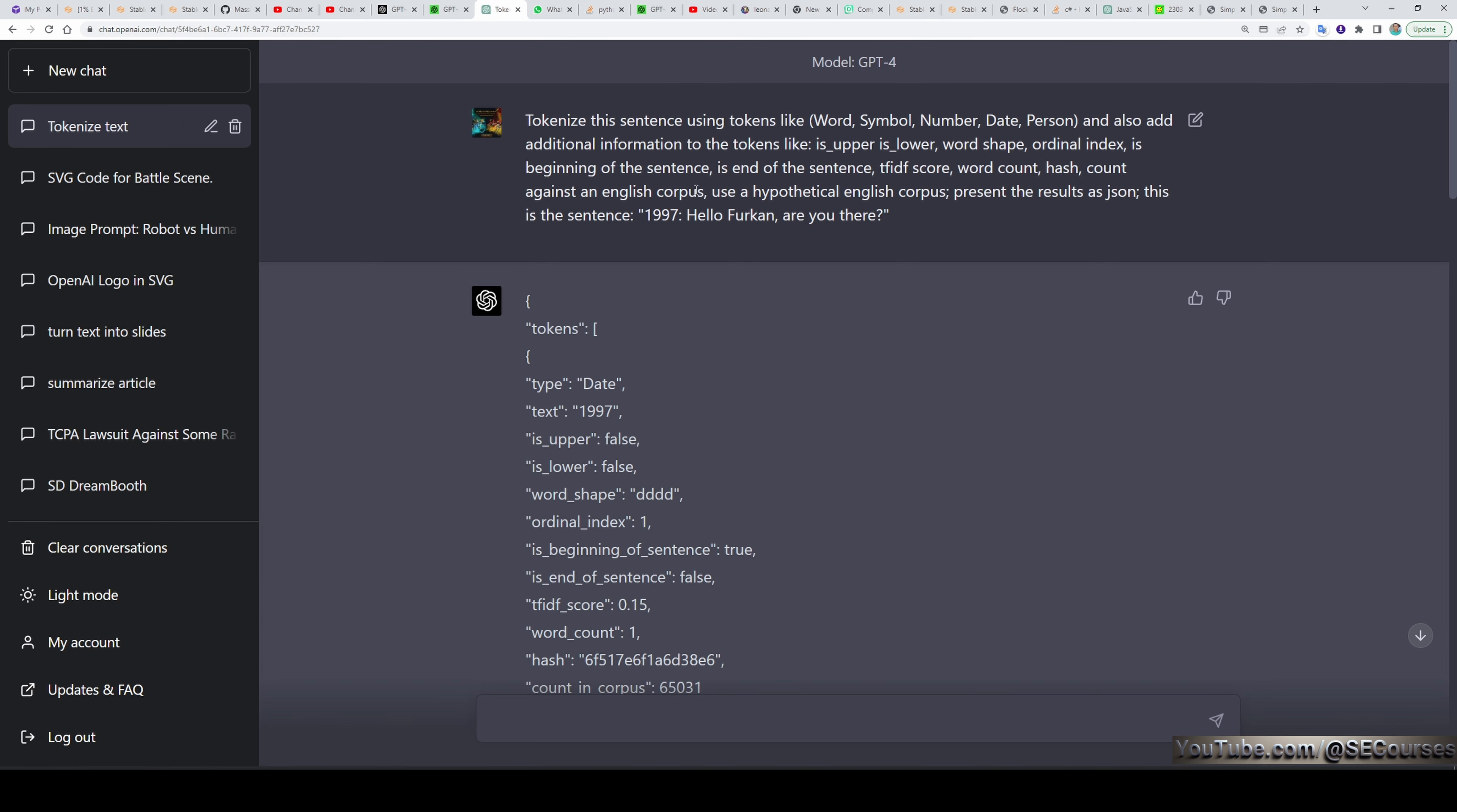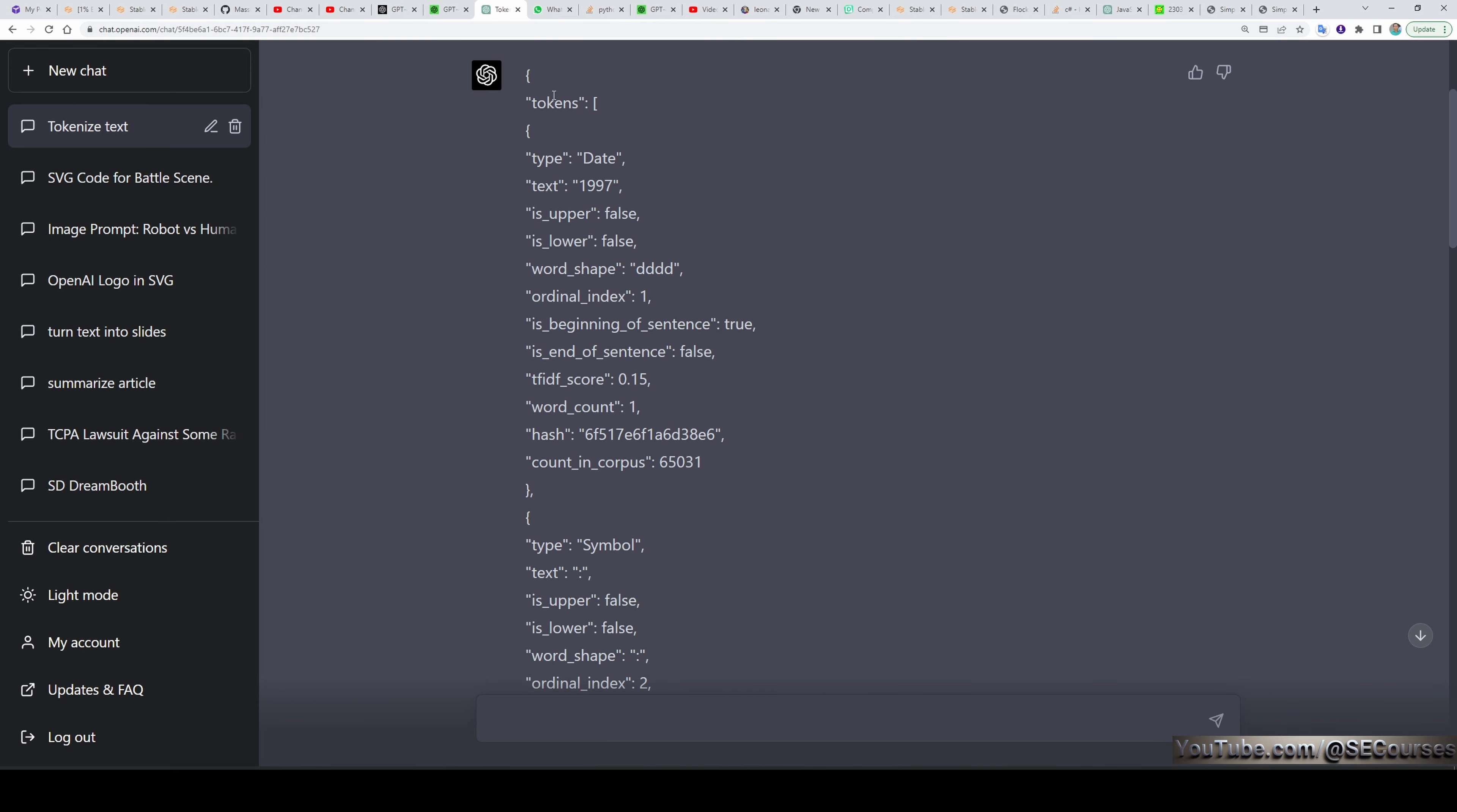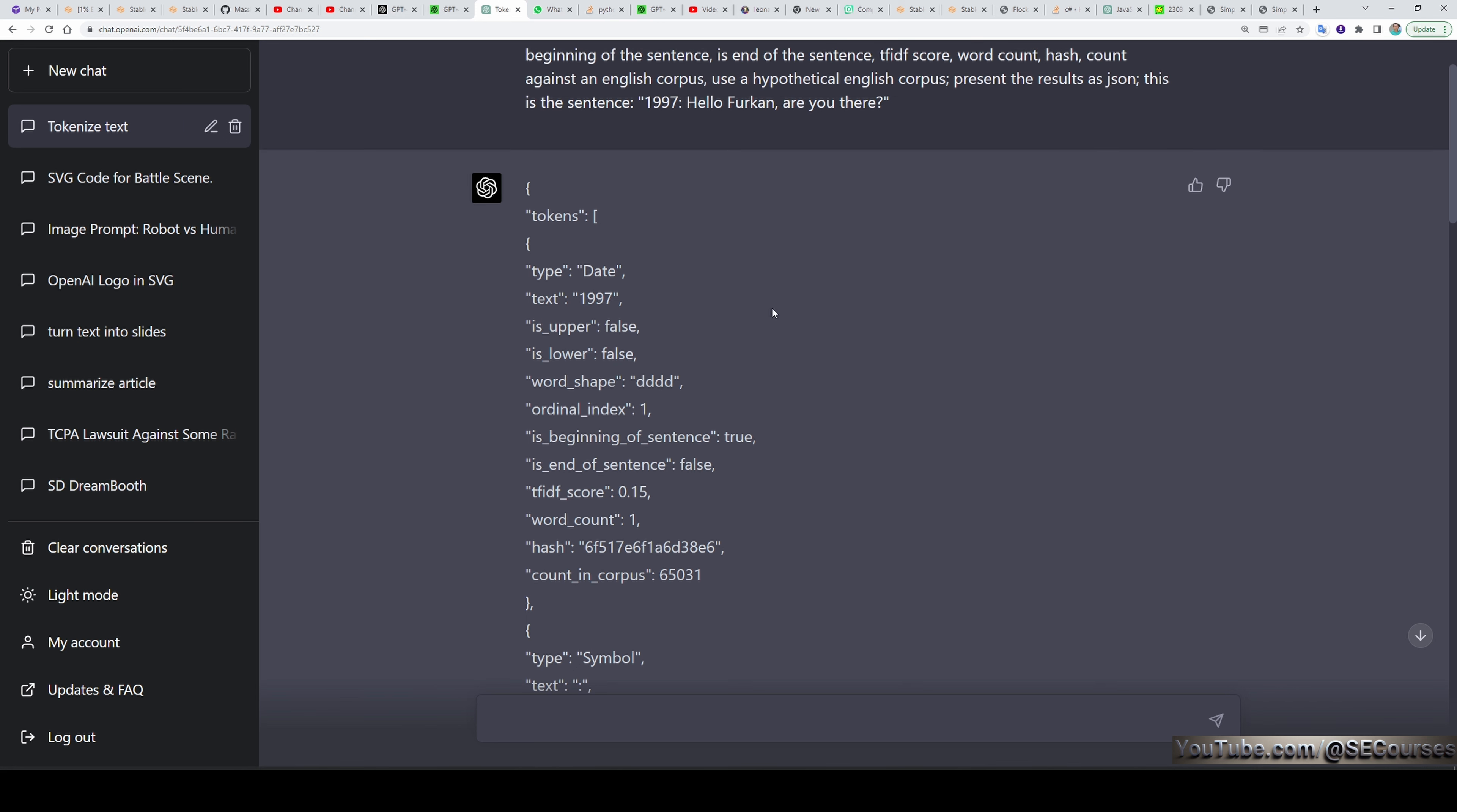The third question I asked it is tokenize this sentence using tokens like word, symbol, number, date, person, and also add additional information to the tokens. I have given this sentence, 1997, hello Furkan, are you there? And it generated me a JSON output, tokenized it as I wanted and it is just amazing. Let me show you. So the tokens, type, text, is upper, is lower, word shape, ordinal index, is beginning of sentence, is end of sentence, TFIDF score, word count, hash, counting corpus. It uses a hypothetical English corpus. Therefore, we have TFIDF score or other things. Otherwise, we wouldn't have them.